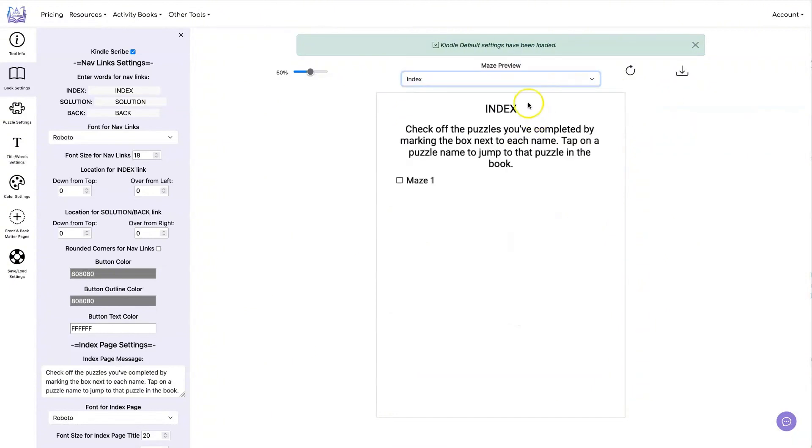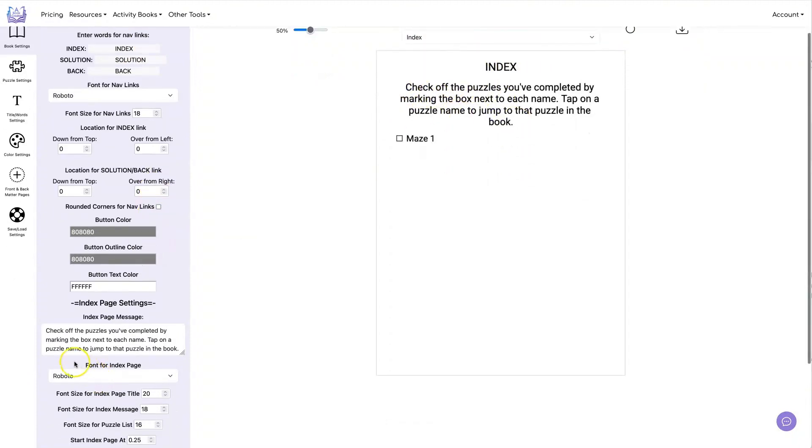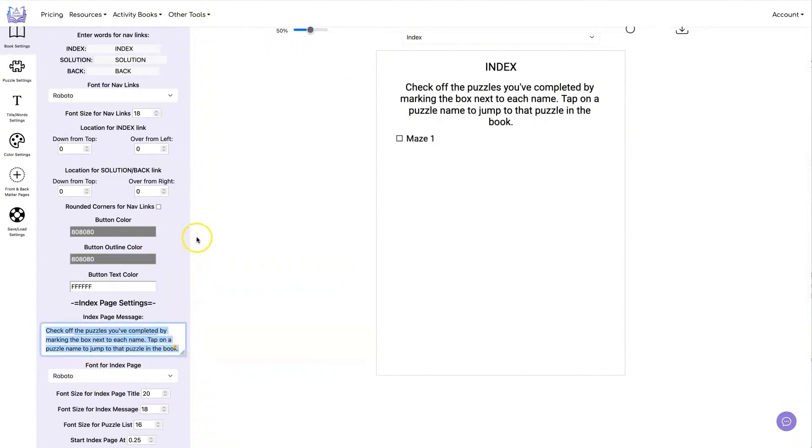Whatever text you put here for Index is what's going to show up here on your Puzzle List page. And you can customize this text as well by changing the text here.